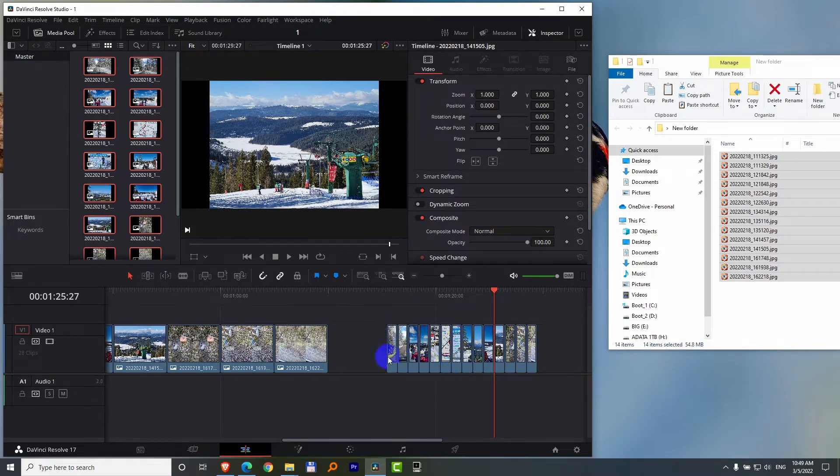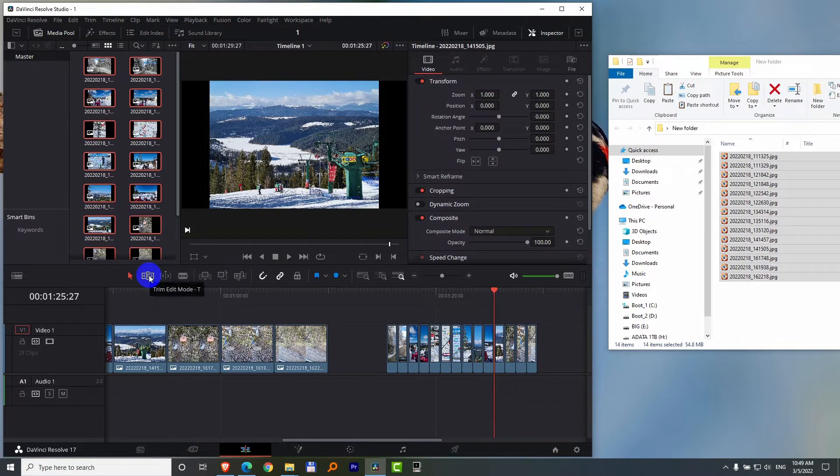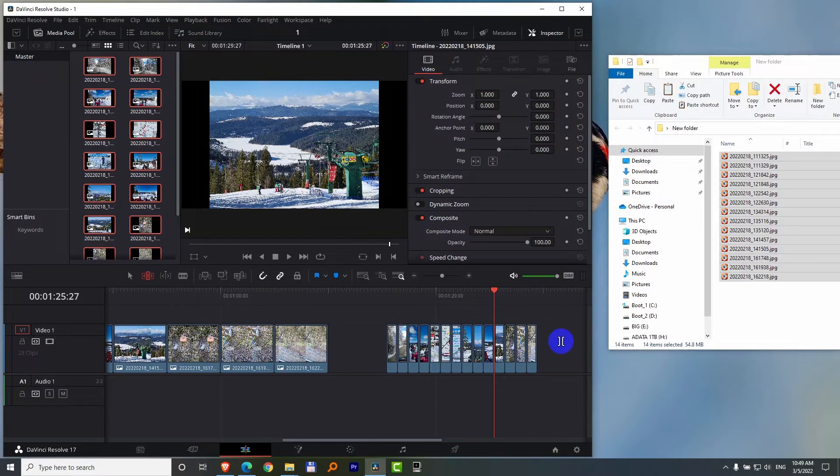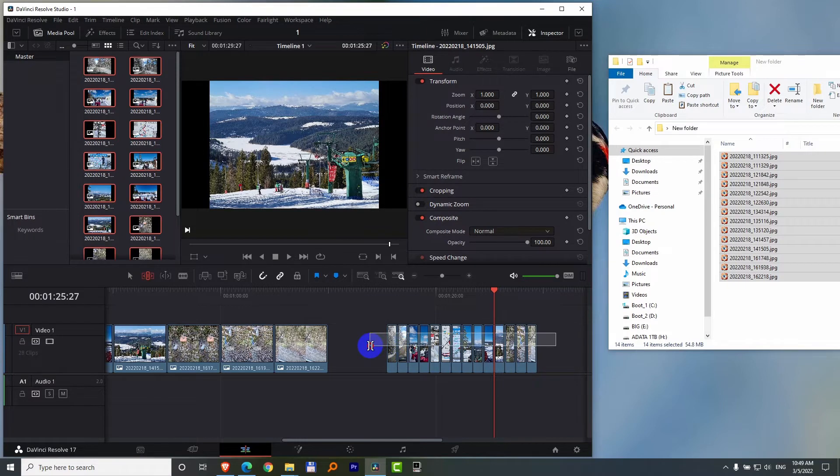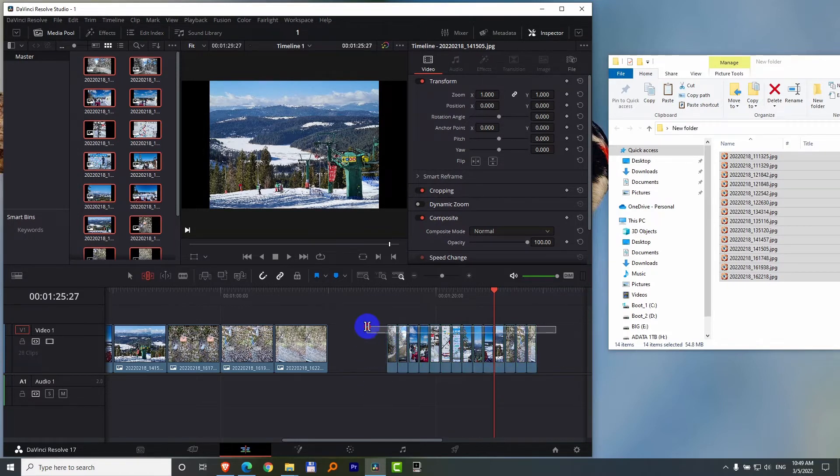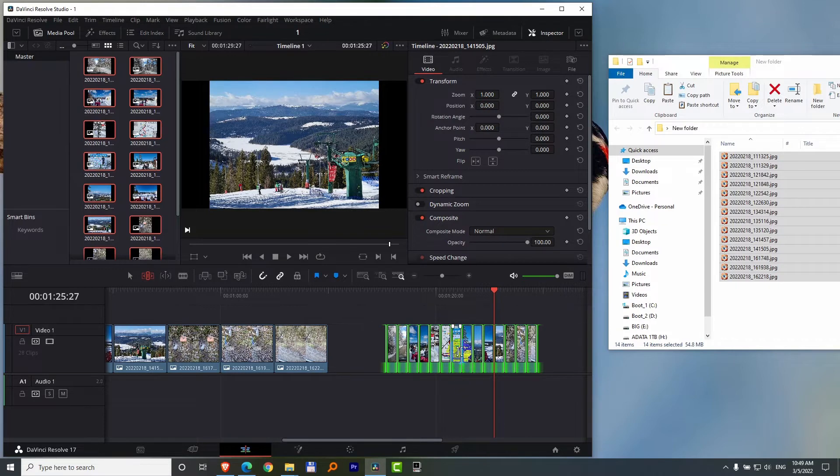In that case you have to use trim edit mode. T is the hotkey. Select the images with that one. Notice if I'm dragging on the center, it's not doing anything, so I have to go down or up.